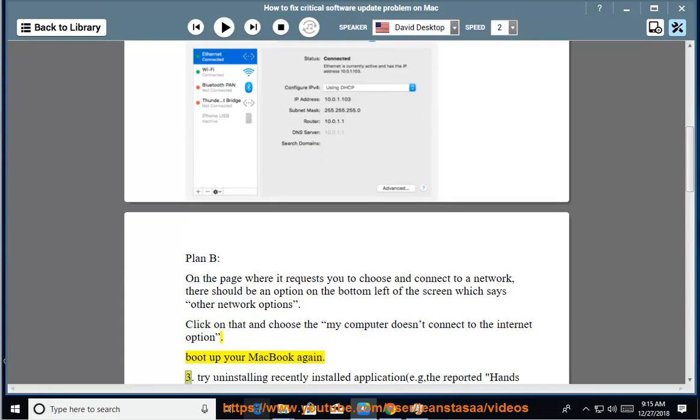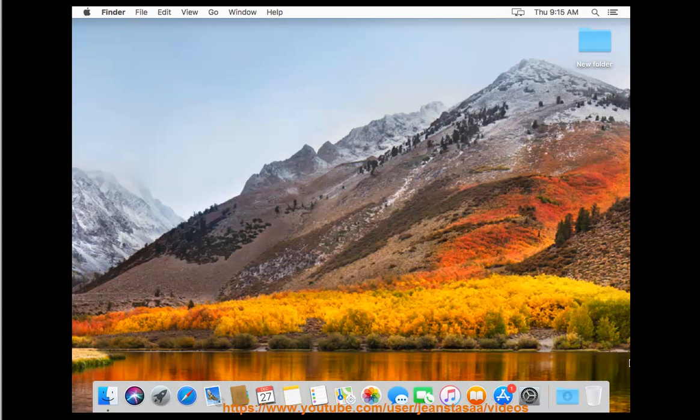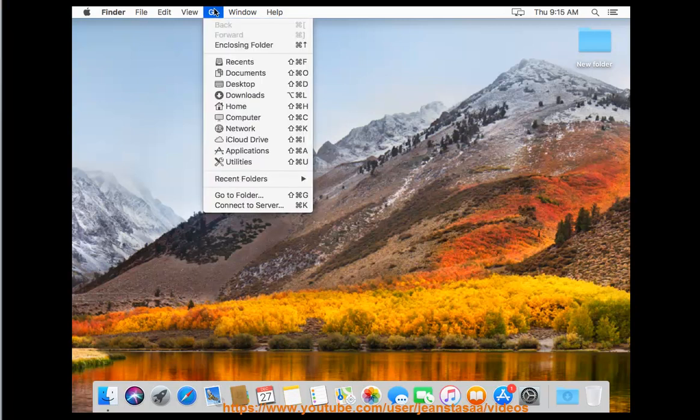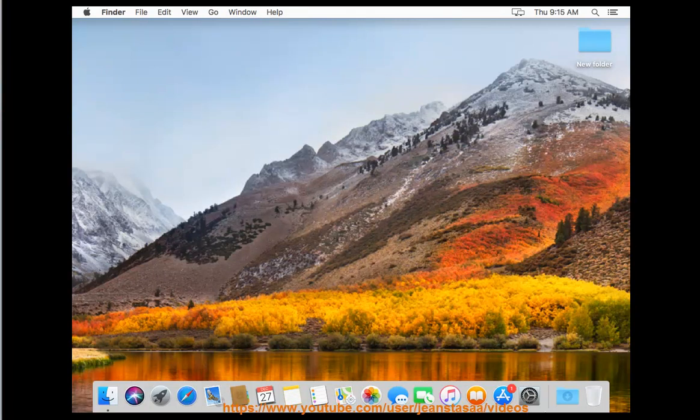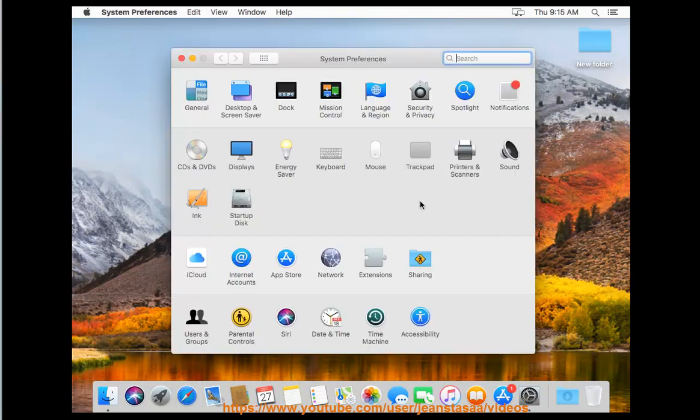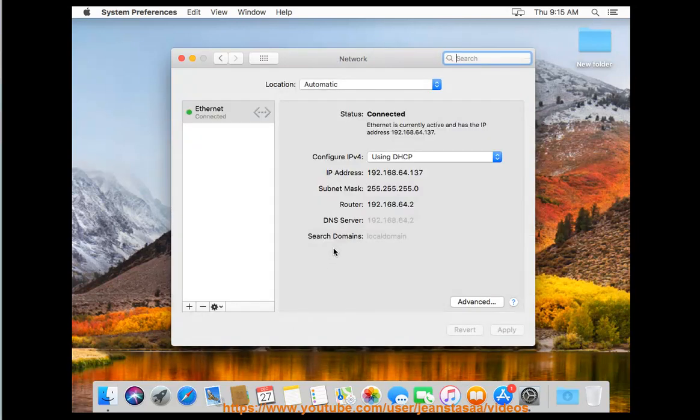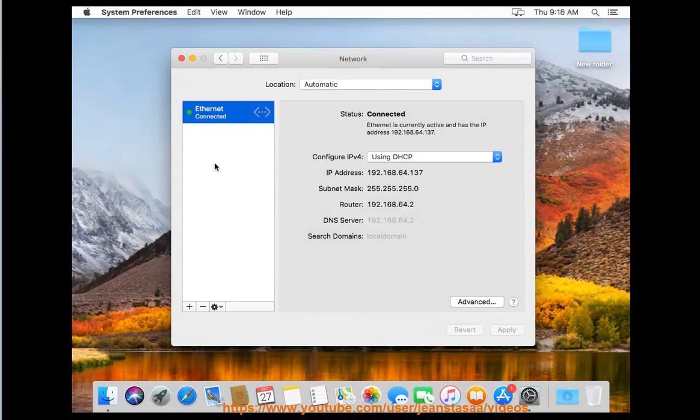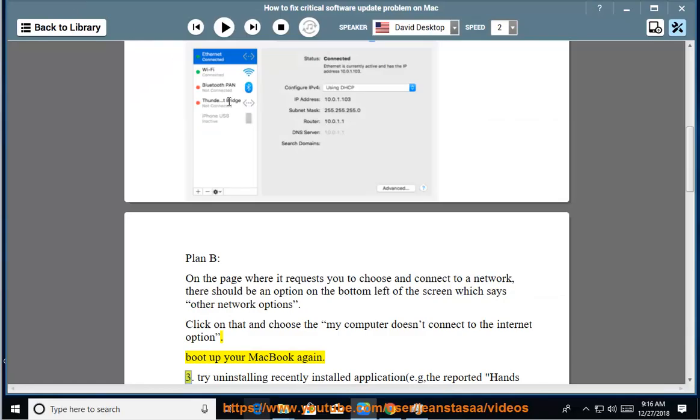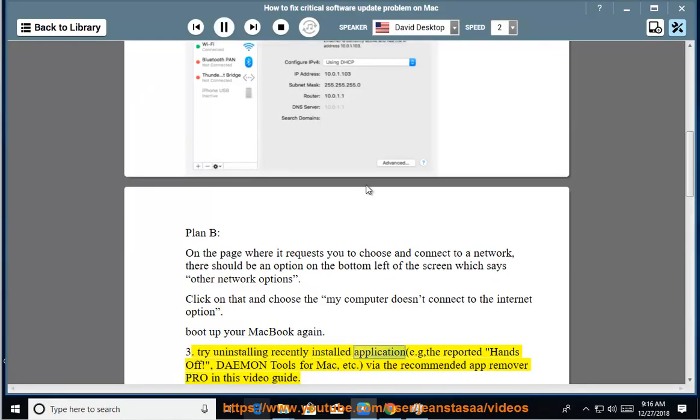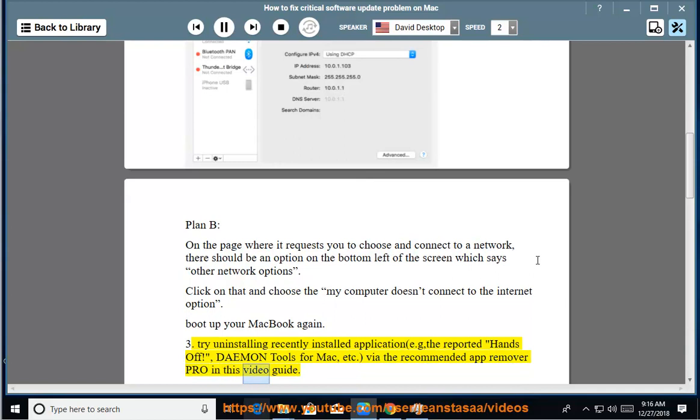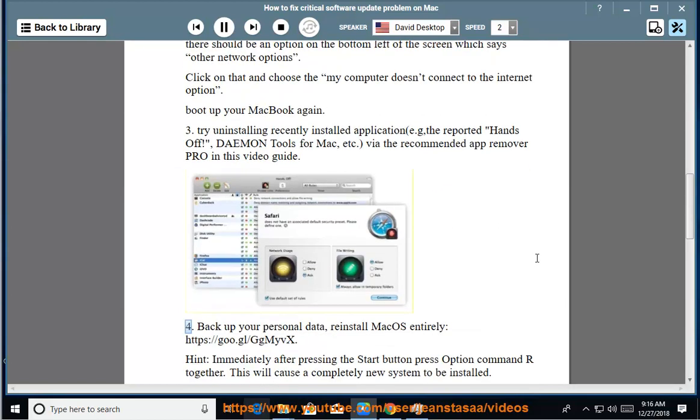3. Try uninstalling recently installed applications, e.g. the reported Hands Off, Daemon Tools for Mac, etc., via the recommended AppRemover Pro in this video guide.